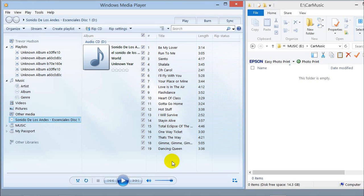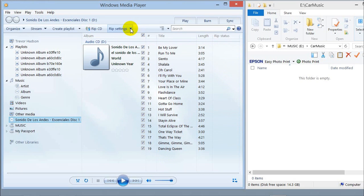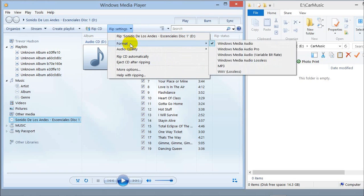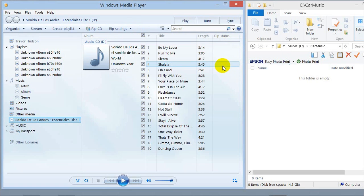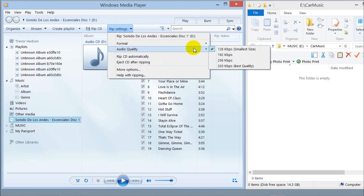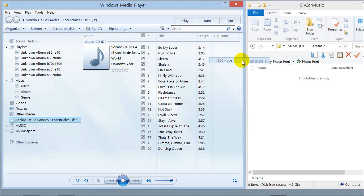Which is good. Now we're going to go up to Rip Settings, click on Format — the default is Windows Media Audio. I'm going to make mine MP3. Go back to Rip Settings, Audio Quality — the default is 128, the smallest size. I'm going to have a higher quality: 256. Click on that.